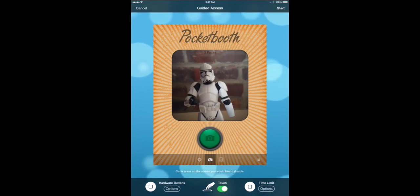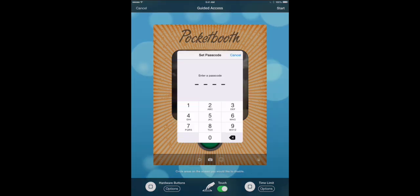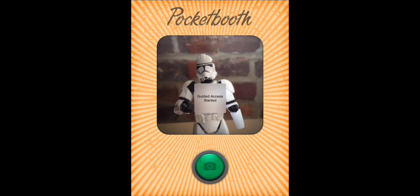There are some options at the bottom, but really all we care about is tapping start in the top right. It'll ask you to set a passcode — I'm just going to set 1111 to easily remember it for the purposes of this demo. What you'll hopefully notice is that guided access mode turns on, and the bottom menu bar, the bottom tab view controller, disappears from the app. So it actually turns Pocket Booth Party into a very clean interface where really there's only one way to interact with it, and that is tapping the start button.